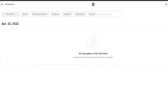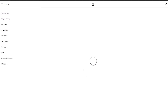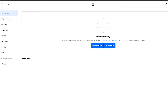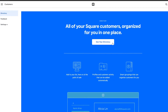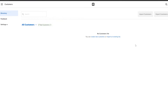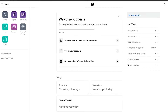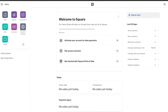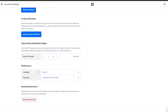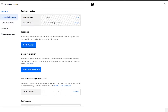In Transactions, you'll see your full transaction history within a selected time frame. In Items, you have your item library — all the items you're trying to sell. In Customers, you have your customer directory where you can view all customers. In Orders, you'll see all online orders, and you can process them from there. There are also account settings and preferences you can configure.